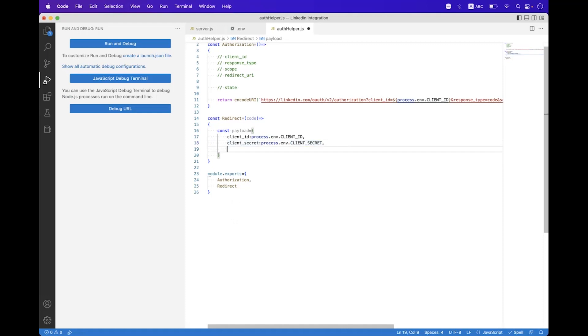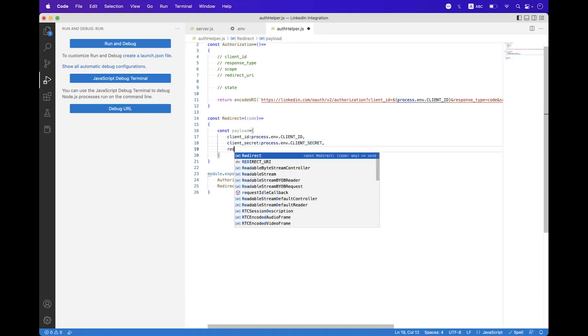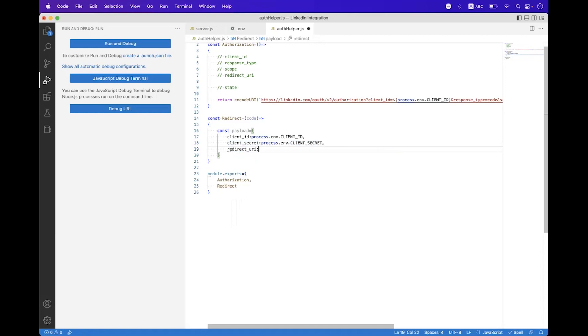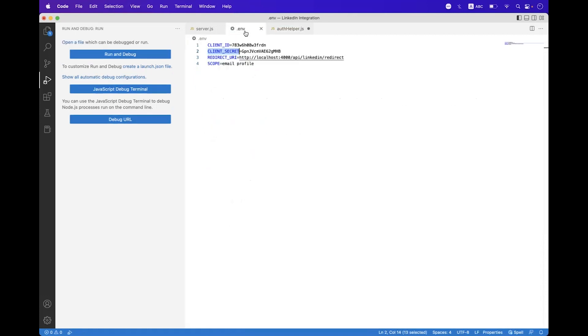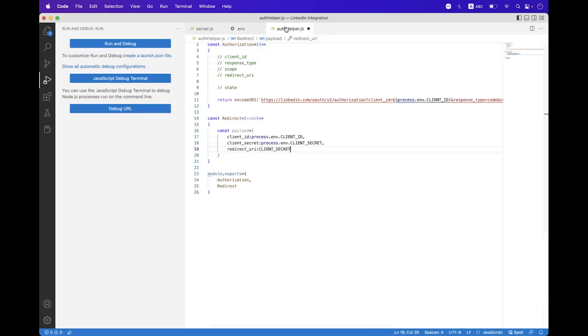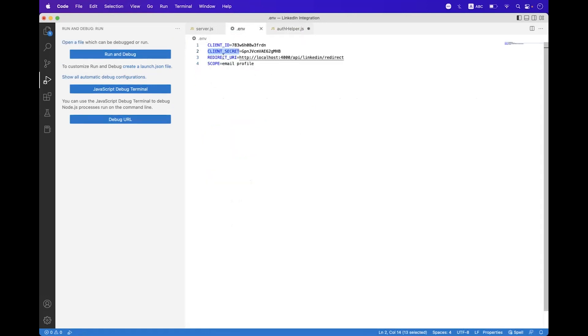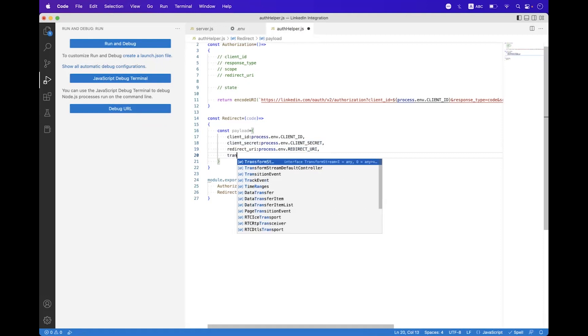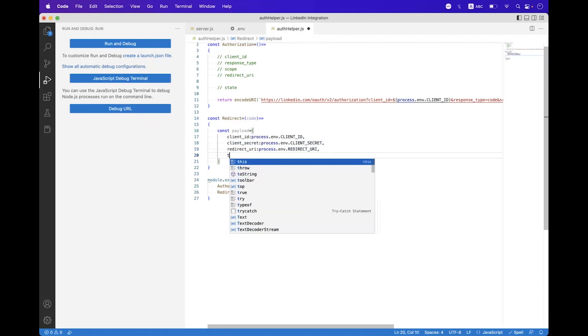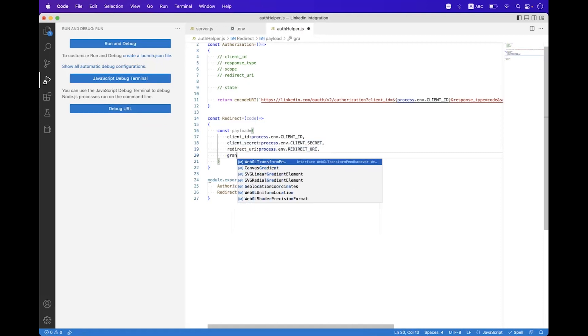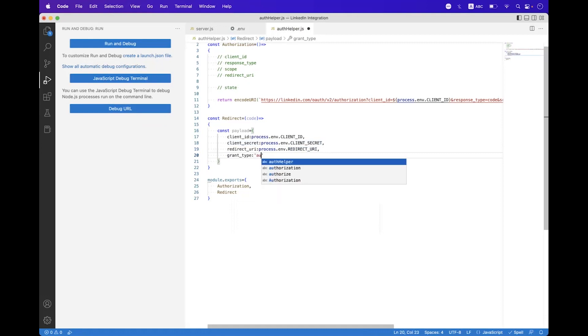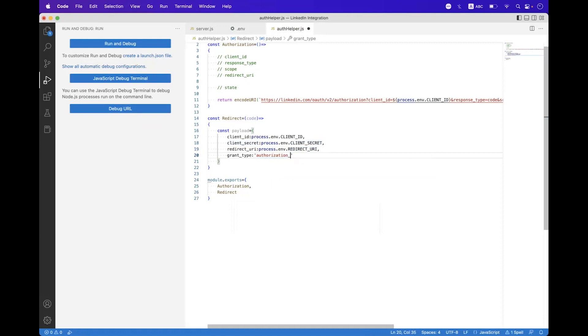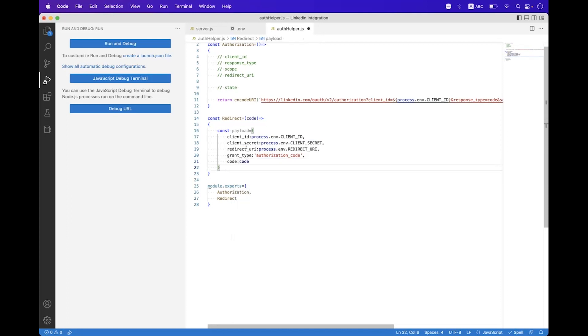Then we need to set the redirect URL and we will get that also from the environment variable. So we need to copy this and paste it here, then we need to get the REDIRECT_URI environment variable name and paste it here. Then we need to set the grant_type to authorization_code, and then we need to set the code.